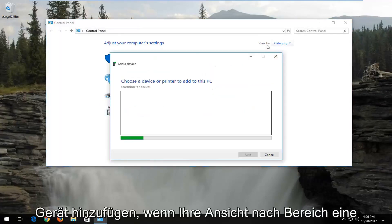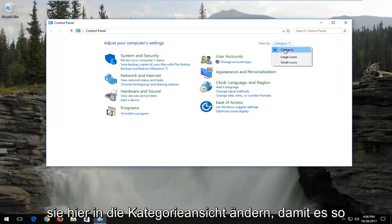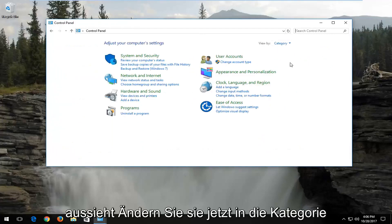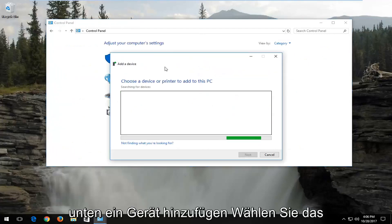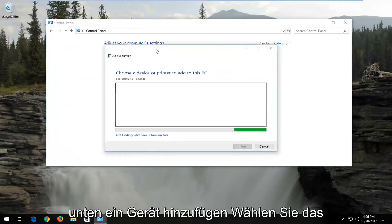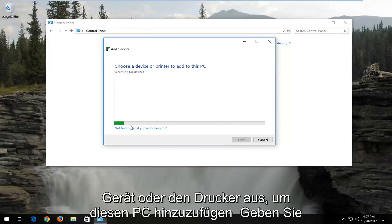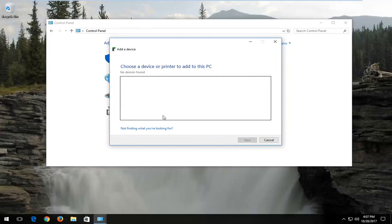If your view by area is set to anything other than category, you want to change it to category view right here. Now underneath add a device, choose a device or printer to add to this PC. Give this some time to run here. If your printer is already turned on or plugged in, I'd recommend selecting that, and that should be one way of detecting your printer drivers.